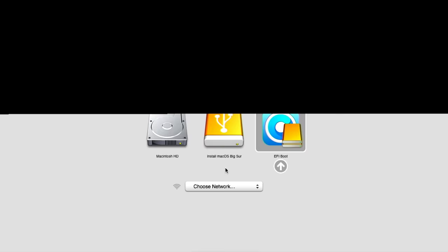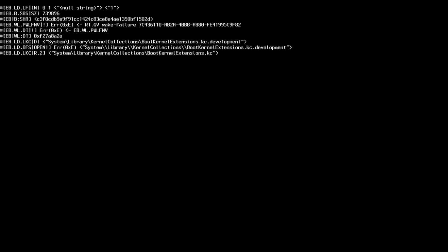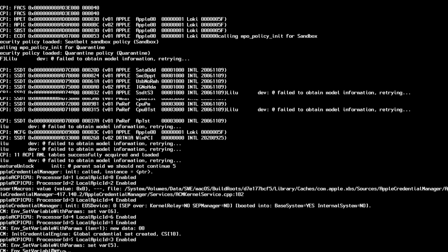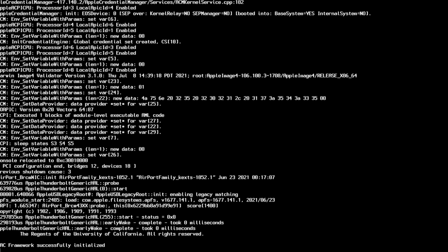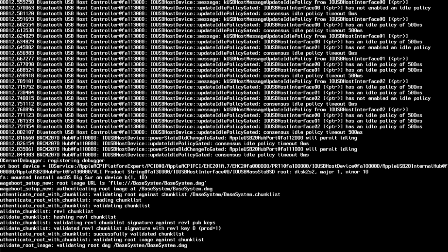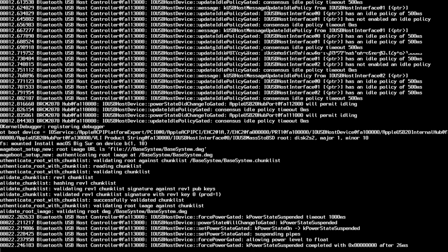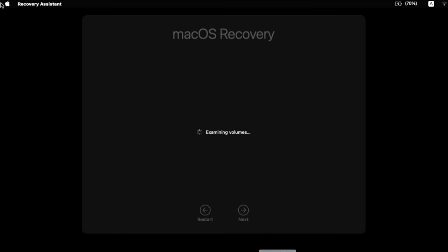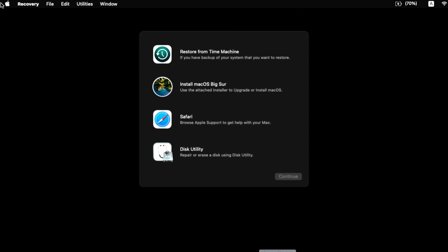Hold down the Option key to get to the boot picker, arrow over to EFI Boot, and hit Enter. We're in the OpenCore EFI bootloader — arrow over to Install macOS Big Sur and hit Enter. Verbose mode is on from the settings we set, showing everything happening behind the scenes. This is really handy if there are problems booting to the installer or later booting into Big Sur, because we'll see exactly where the problem is.